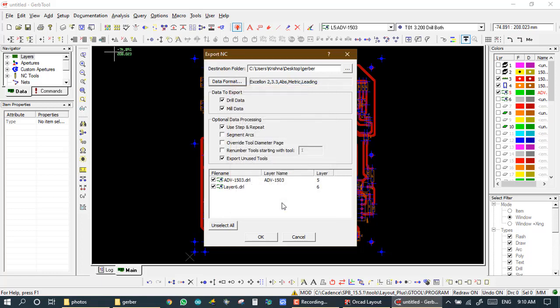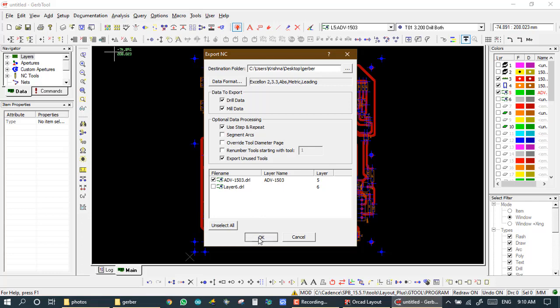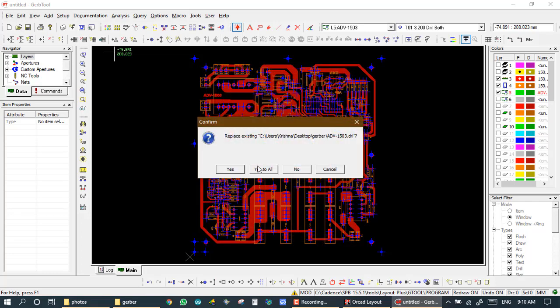So I am setting unit of this Giga machine. If any other production house has a different machine, then its format is as per that machine. After that, input just one file and it's ADV 1503 DRL and it's OK. And yes to all.